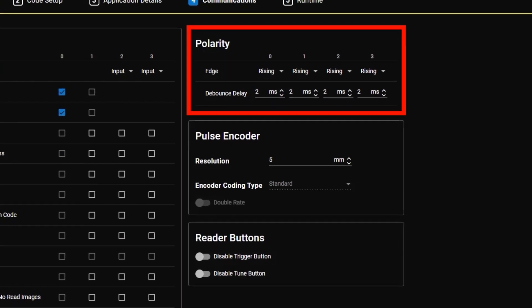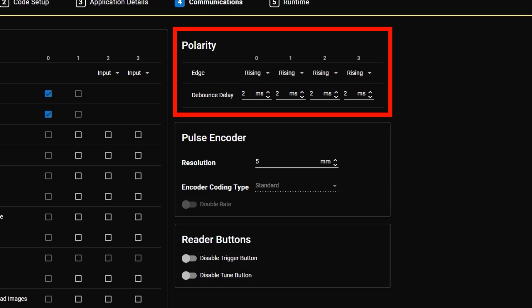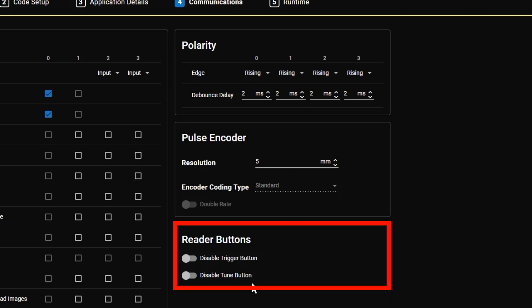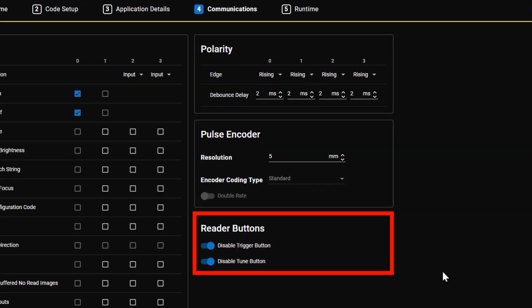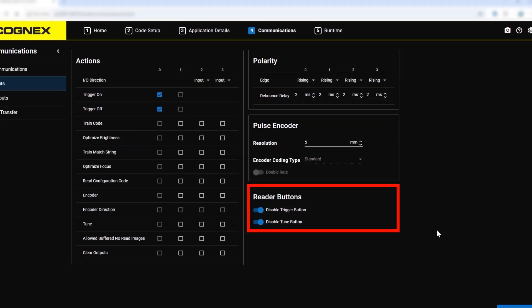On the right-hand side, update polarity of the input settings and set debounce delays. In this step you can also disable the reader's trigger and tune buttons using the toggle switch.